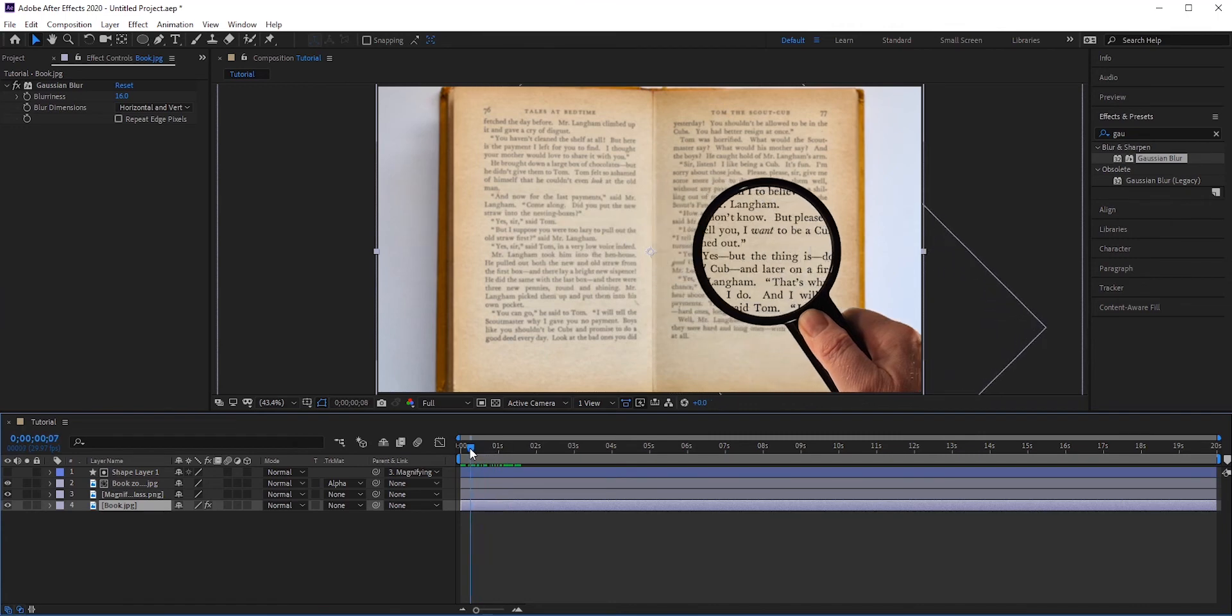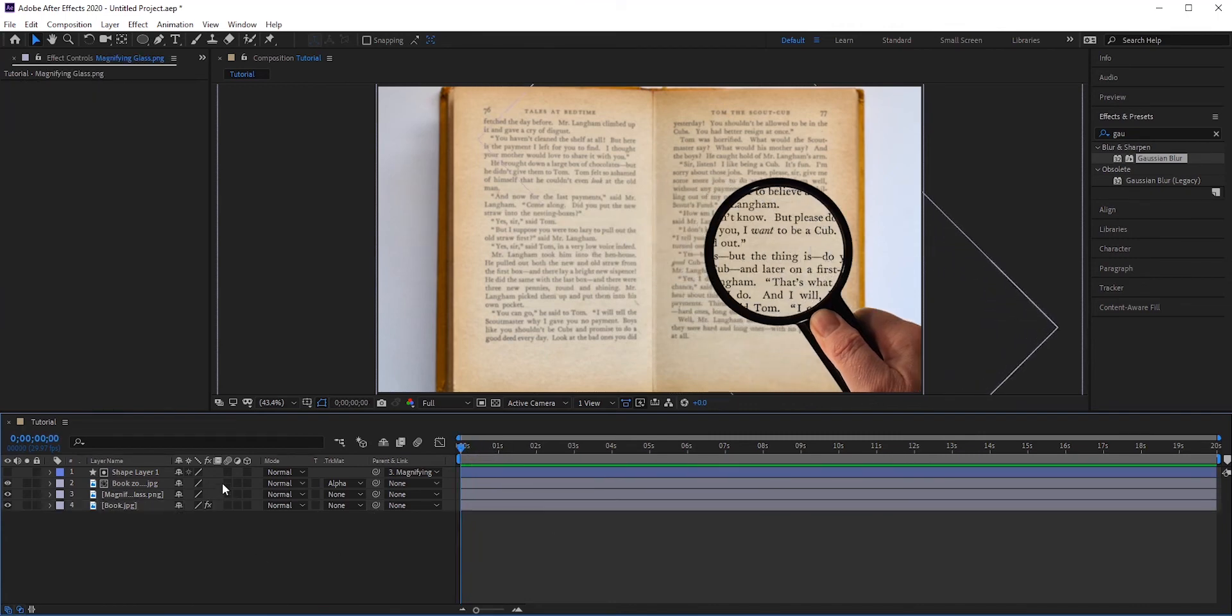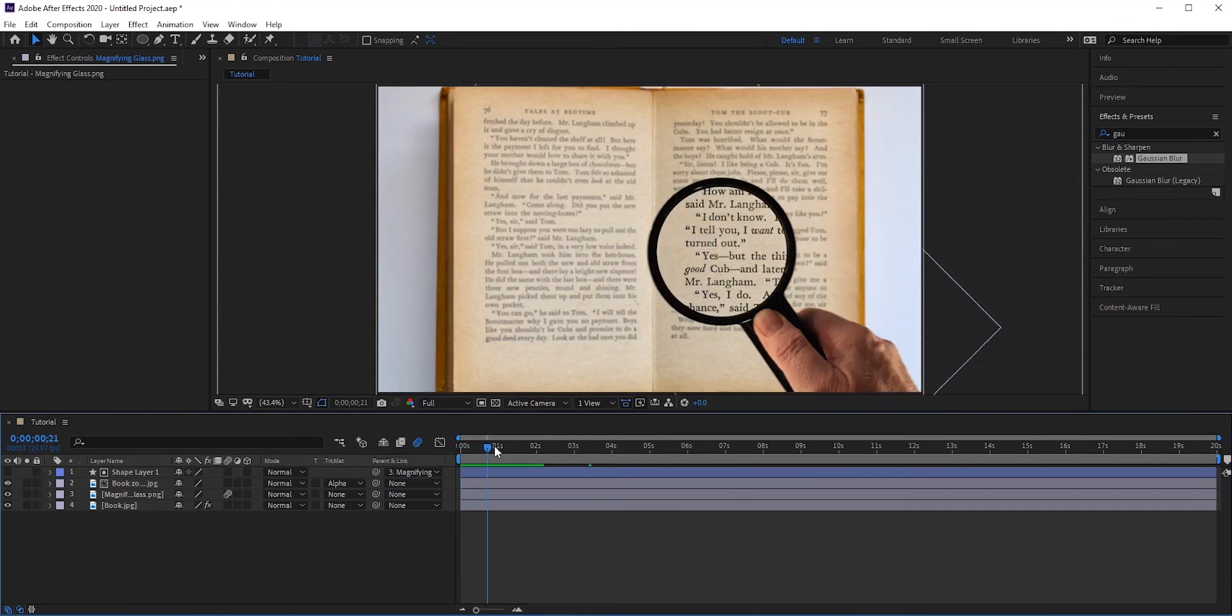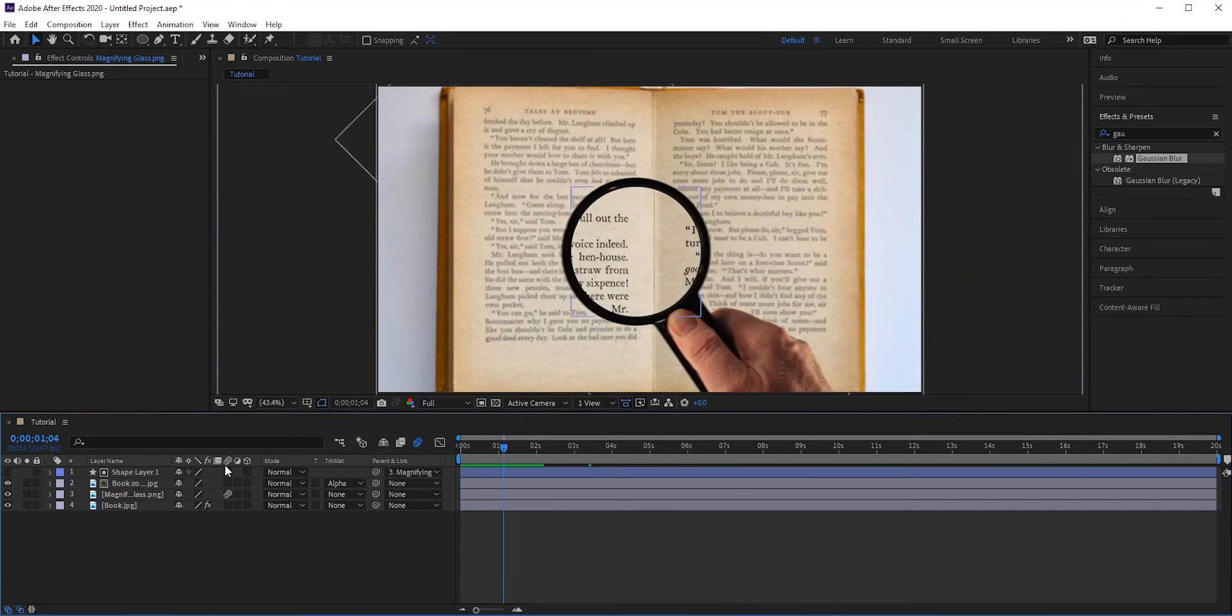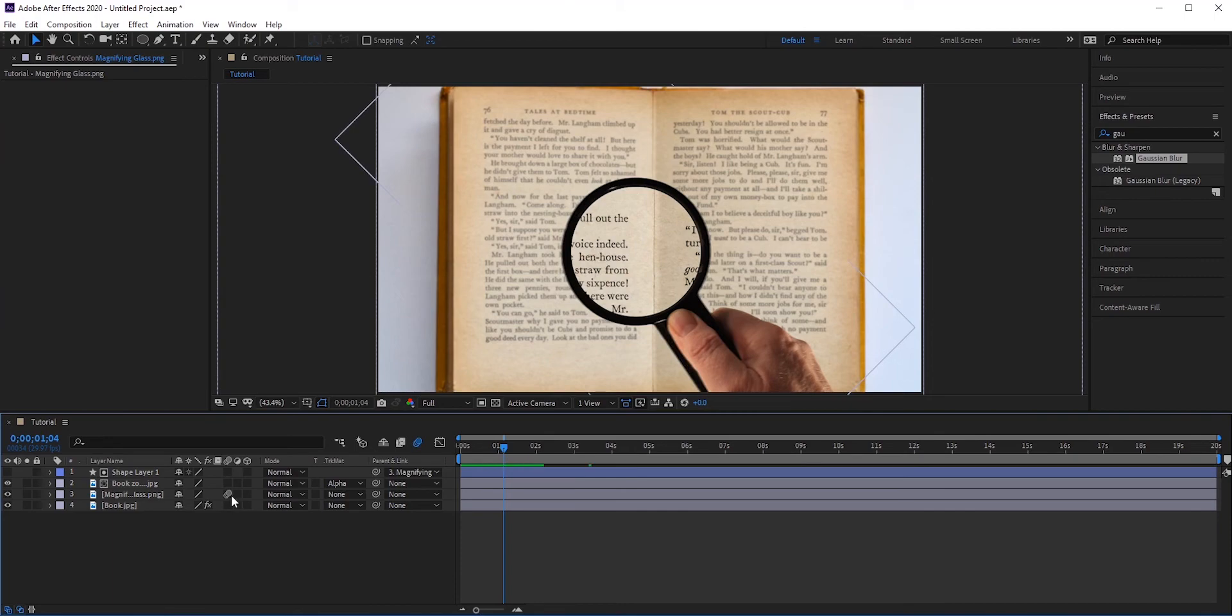We can also add some motion blur to the magnifying glass layer by clicking this icon. This will make it a little more realistic. Great! So this is how we can create a fake magnifying glass effect in Adobe After Effects.